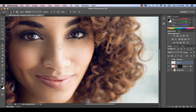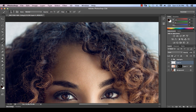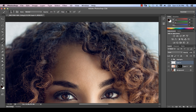Let me zoom in on that area a little bit. Essentially we're just going to start covering that — any areas where we see that light blue tone coming through within the highlight, we want to get rid of that blue tone and replace it with a more natural brown color. You don't have to be super accurate here; we're going to do a couple of things to make this look better afterwards.